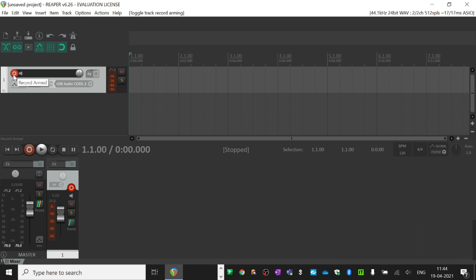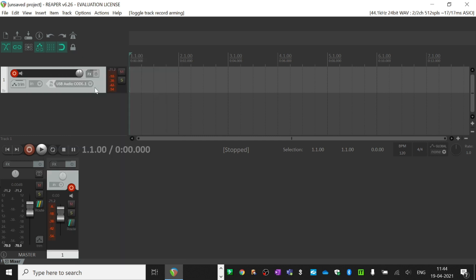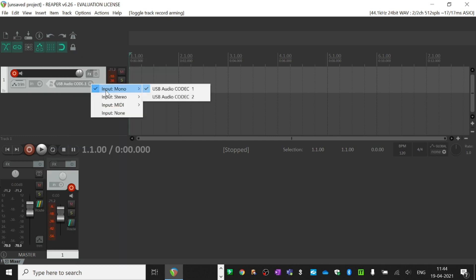so you just click on this down arrow and select input 1 or input 2 of your audio interface. Most audio interfaces have two inputs: one for the mic and one for the instrument.